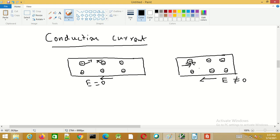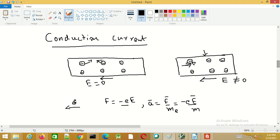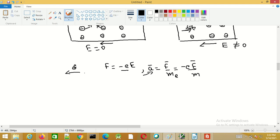The electrons start moving in that direction, but movement of electrons in a conductor is not the same as in free space. In free space, if an electric field is applied, the force on the electron is minus e times E, and the acceleration is given by F divided by m_e. The velocity increases continuously in free space.